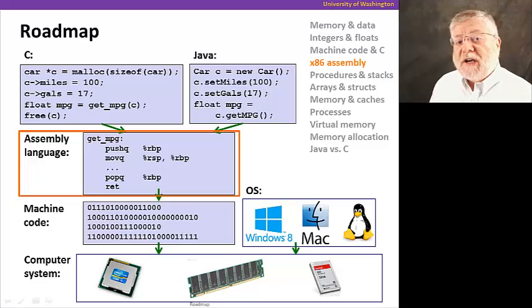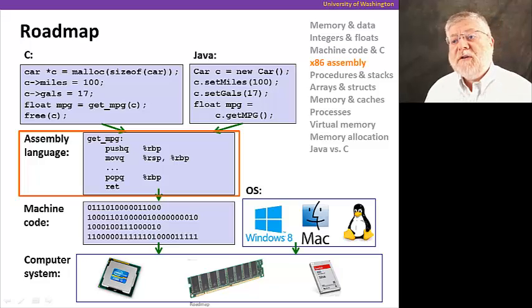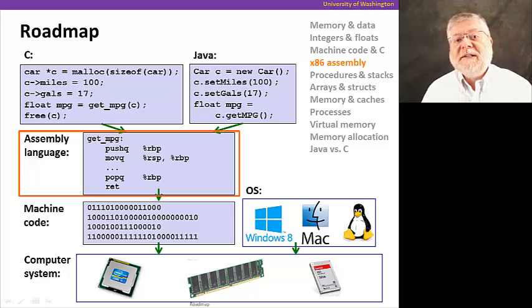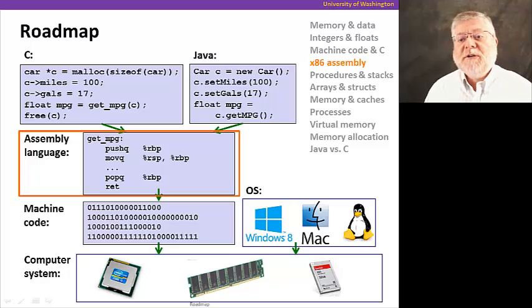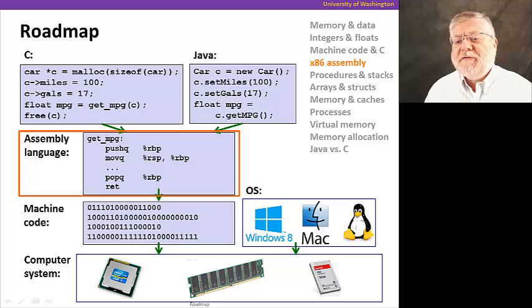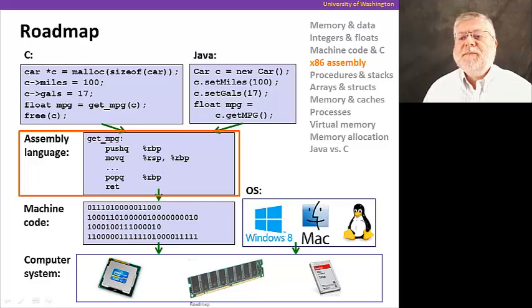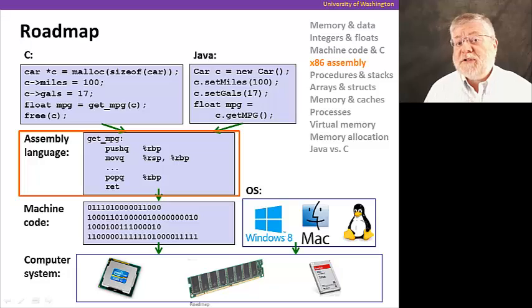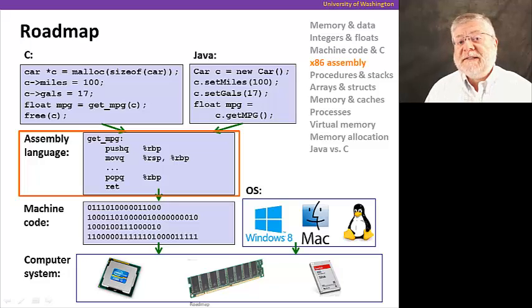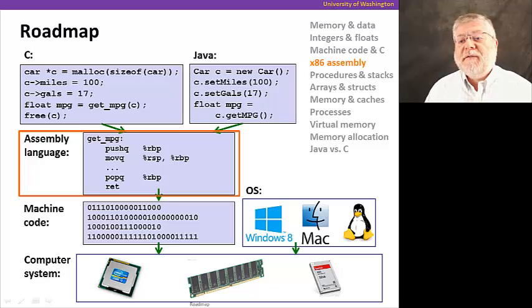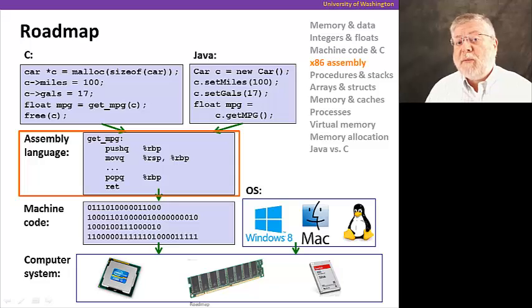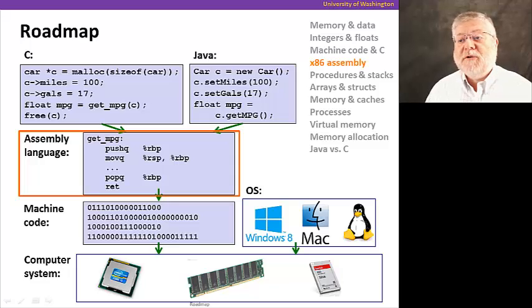These instructions are normally represented in an assembly language that's a little bit more machine readable than those ones and zeros. This is one of the languages we'll be looking at. It's the x86 assembly language for the popular Intel processors that are in many of our computer systems today.